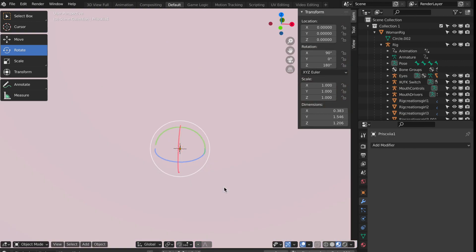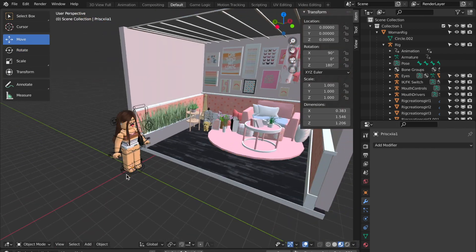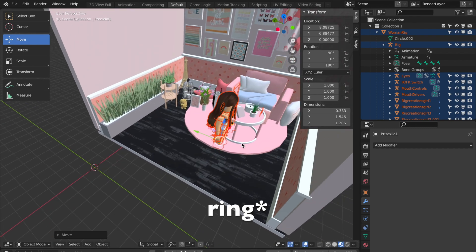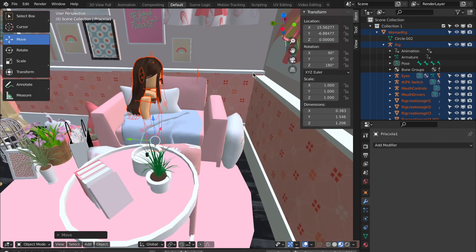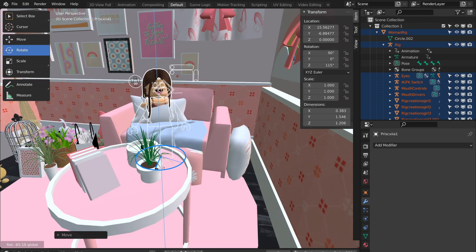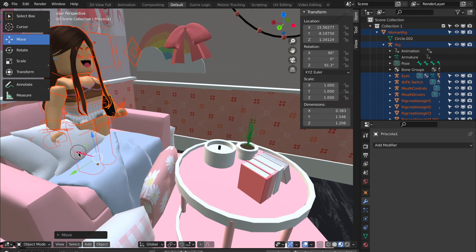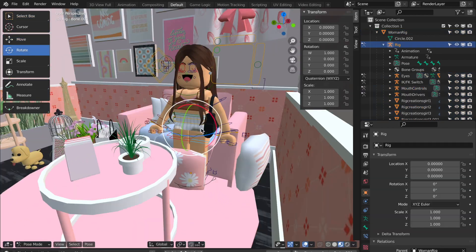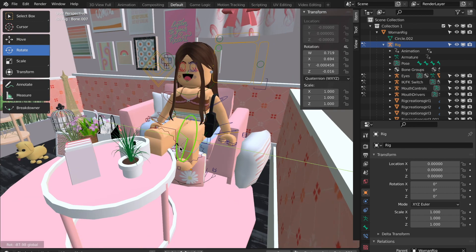Now you can play around with the controls and tools to pose your character how you want. When selecting body parts to rotate, click the rig around the body part instead of the body part itself. Try to rotate and pose all of the character's body parts to make it look more realistic. If you want posing inspiration, I recommend searching on Pinterest — that helped me a lot. Also, don't forget to consistently hit Ctrl or Cmd S to save your work, otherwise if Blender randomly shuts down, you'll lose everything.